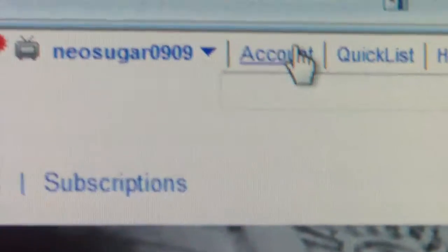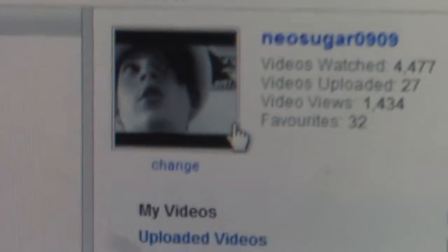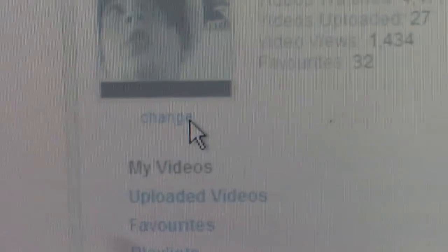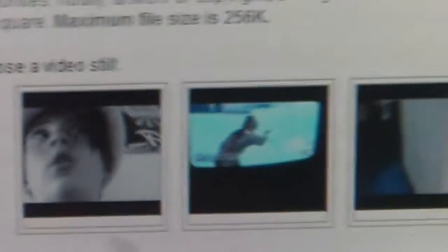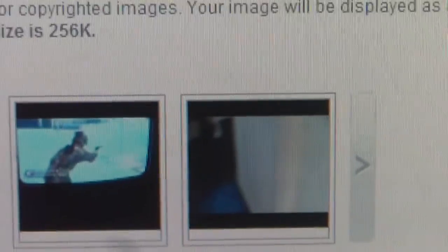In this tutorial, we're going to change the profile picture. Go to account — it should show your picture. You can change it by choosing to upload an image or use one from your existing videos.